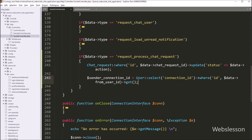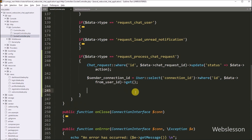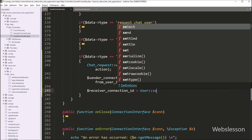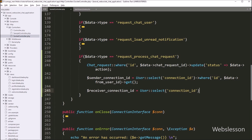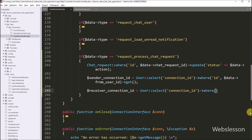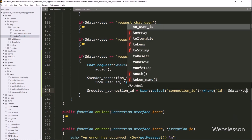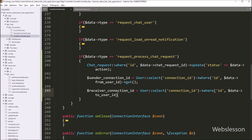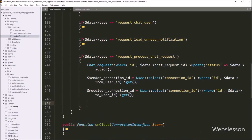After getting the sender connection, we also need to get the value of the receiver user connection id. So we write dollar receiverConnectionId equal to User::select() with the connect_id table column. After this, we write the where method with two arguments: the id table column name, and dollar data to_user_id variable. Then we write the get method, so it will execute the query and store the result in the dollar receiverConnectionId variable.